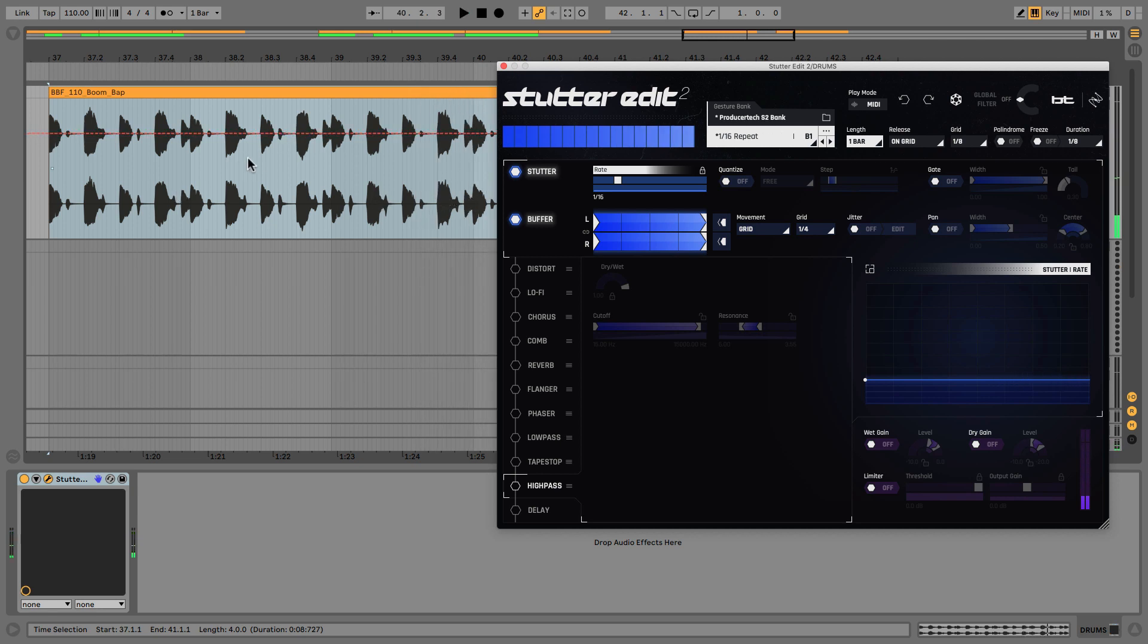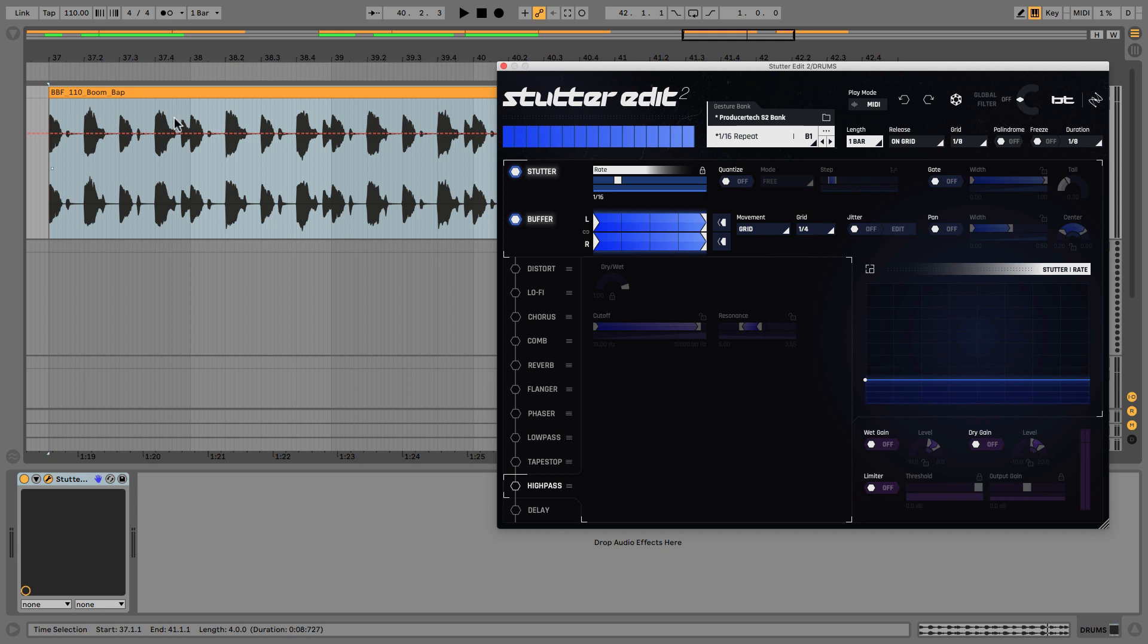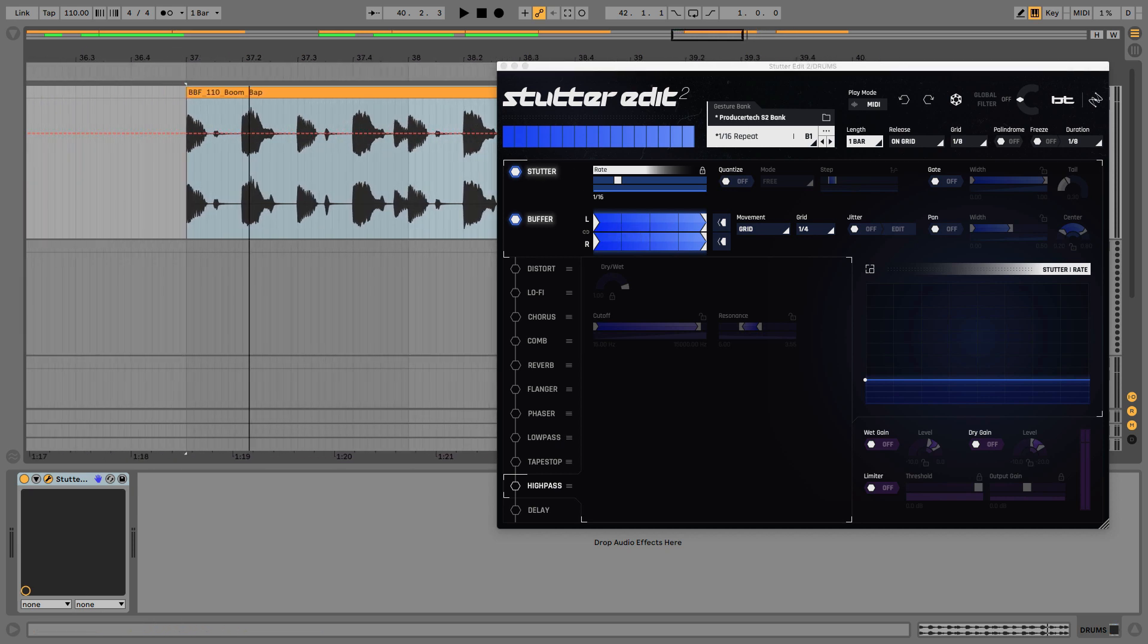So now we get the same 16th note repeats but now it's alternating between kick and snare. And the reason for this is that the buffer's been turned on and it has a grid timing of quarter notes. So what that means is it's now tracking the audio signal.